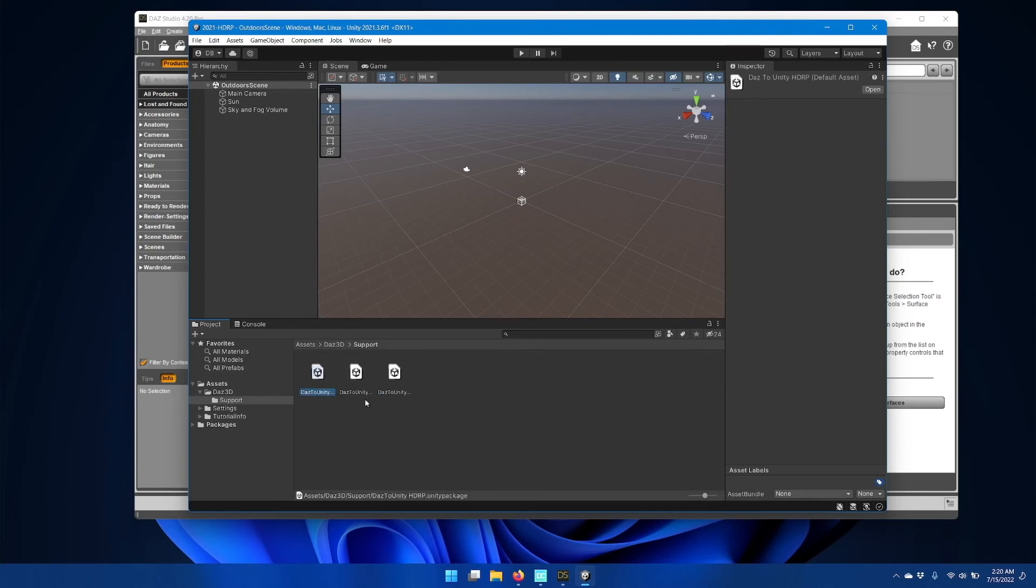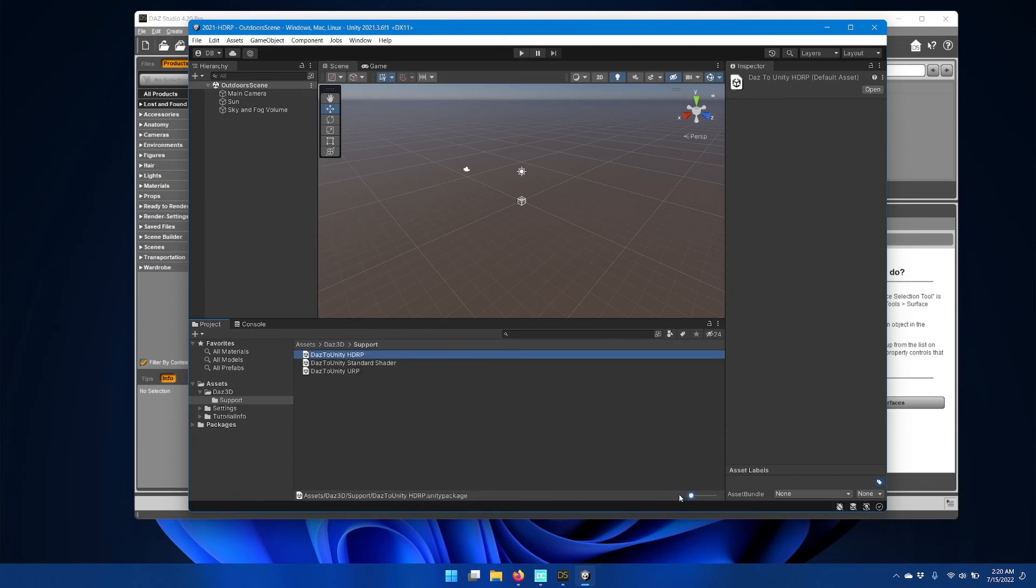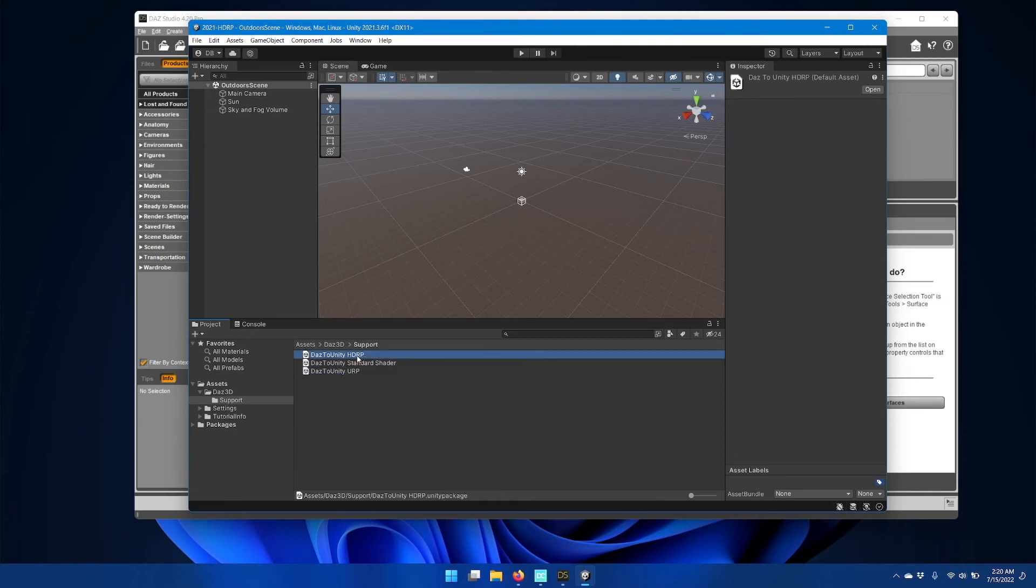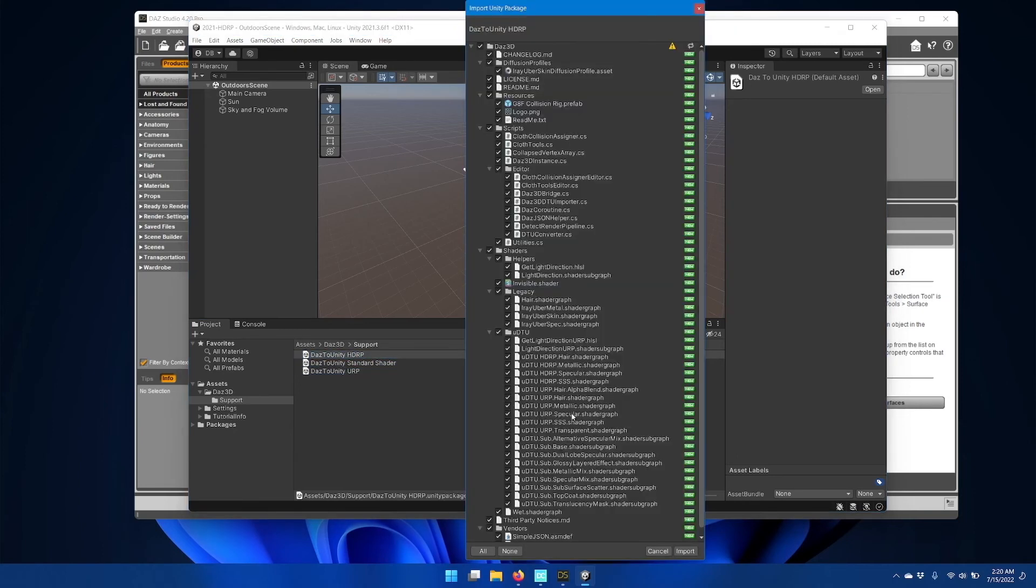Find the one for your rendering pipeline and double click it.